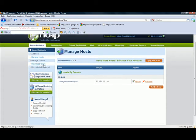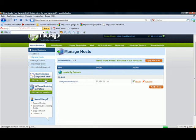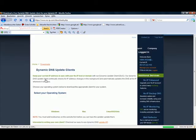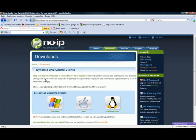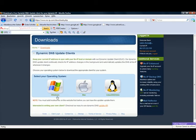So next thing we should download the client. For this you will choose your operating system. Here you are.